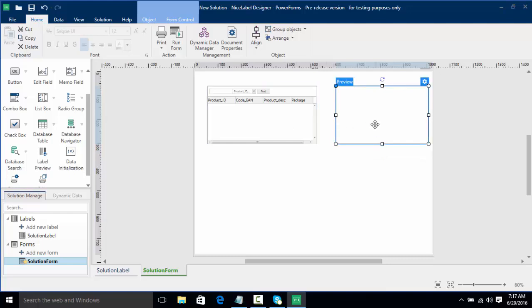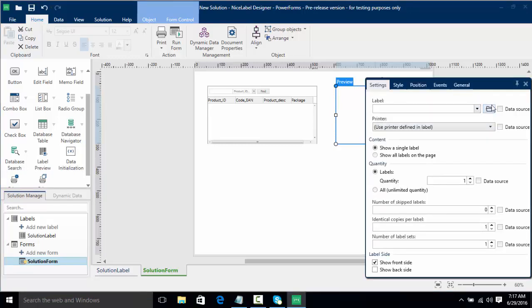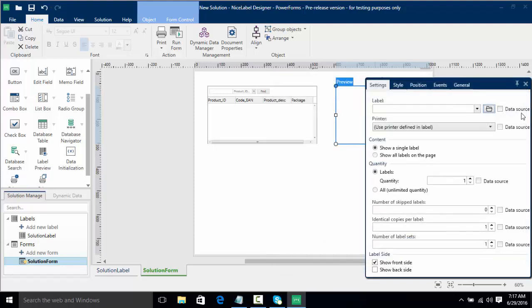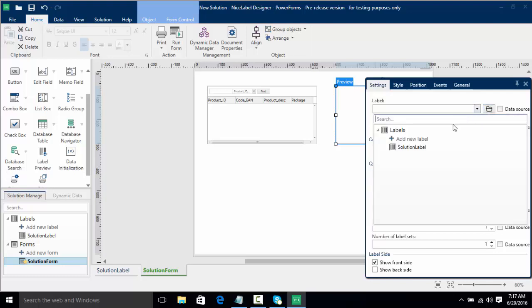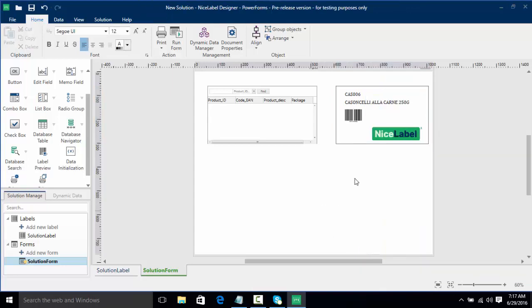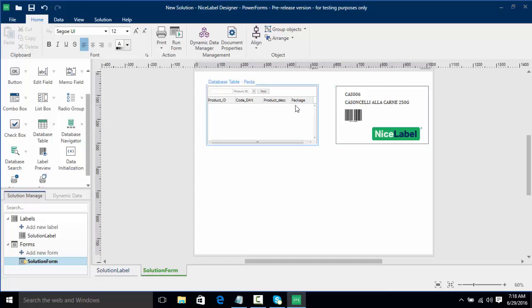Now we want to connect our preview to the label we're going to use from our solution. We can double-click the preview and choose to browse for a label through Windows, use a data source with a variable label, or simply click the drop-down and select our solution label. Once I click off the window, we can see our product ID, product description, code EAN barcode, and NiceLabel logo — it's reading data from the first record in our database and giving us a real-time preview.